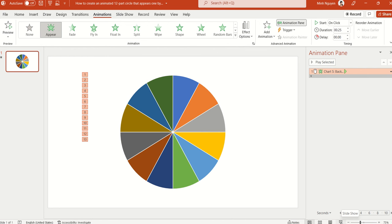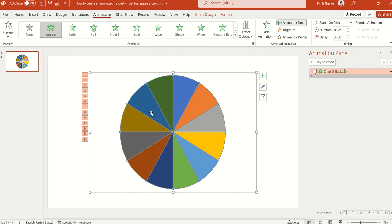Now some of you might be wondering, yeah it looks great, I really like it, but I don't like the color. Do we have any other options? Well there is, just click on the circle